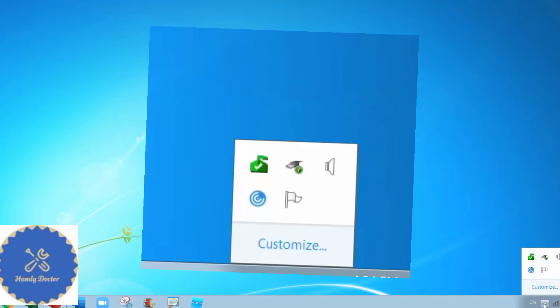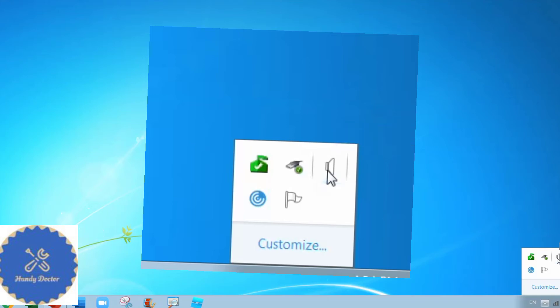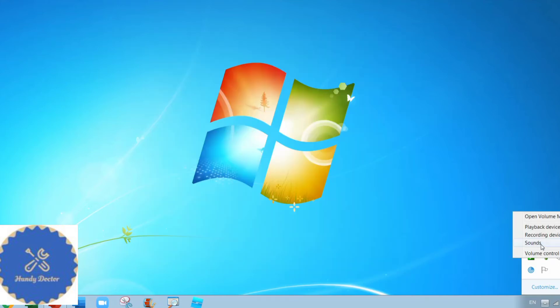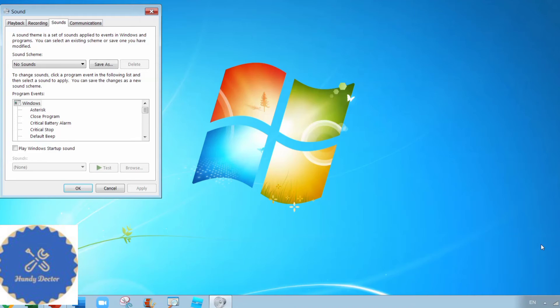So what should we do? You can go to the speaker side and then right click onto it and you see Sound. Click on Sound with a left click.